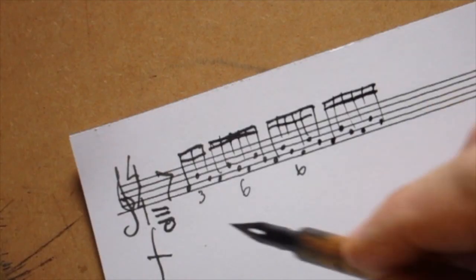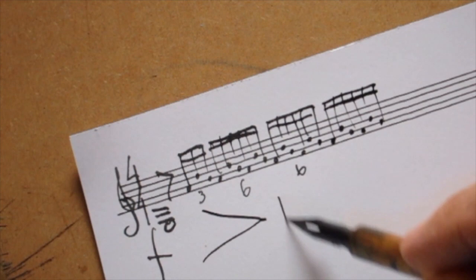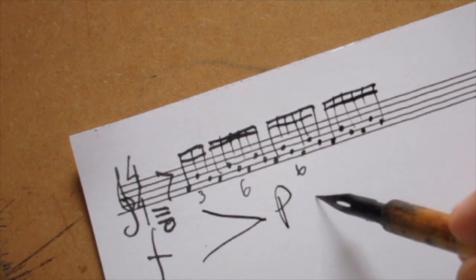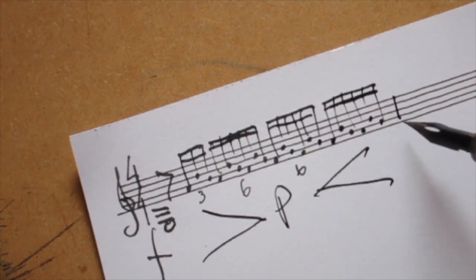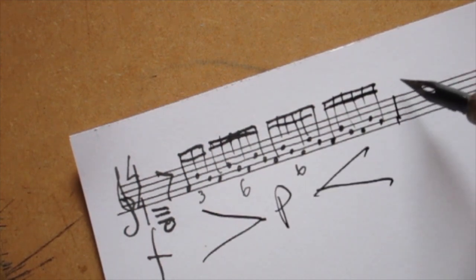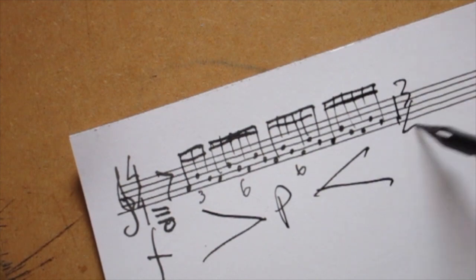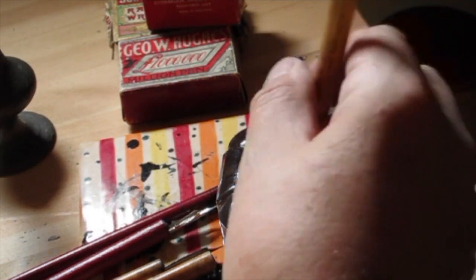However noisy the piece that I am writing may turn out to be, the business of putting it on the page is a silent one, musically silent at any rate.